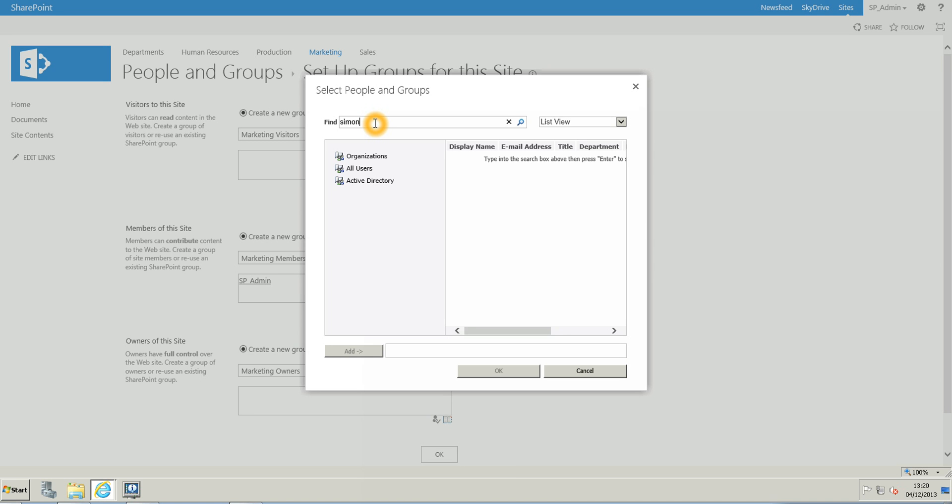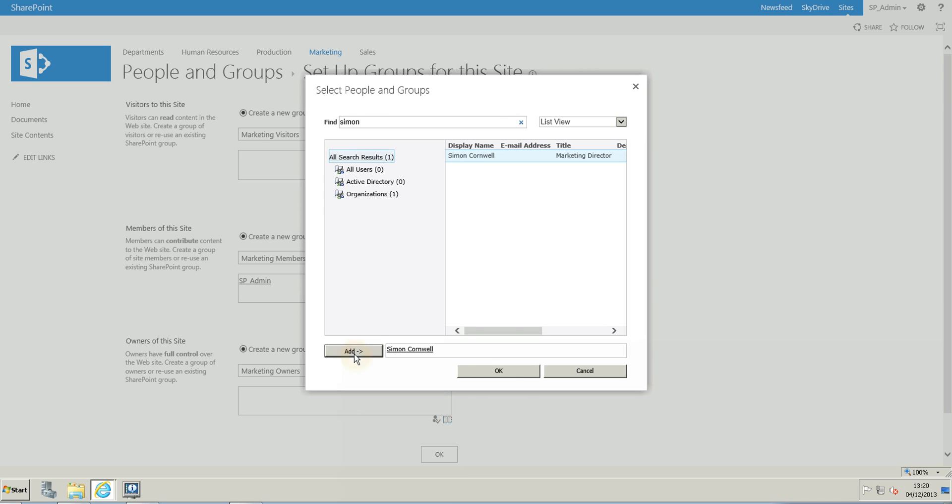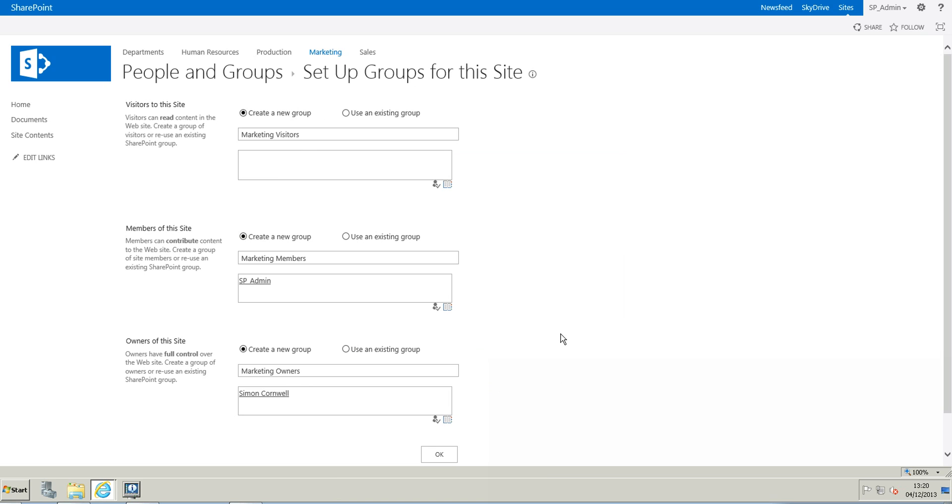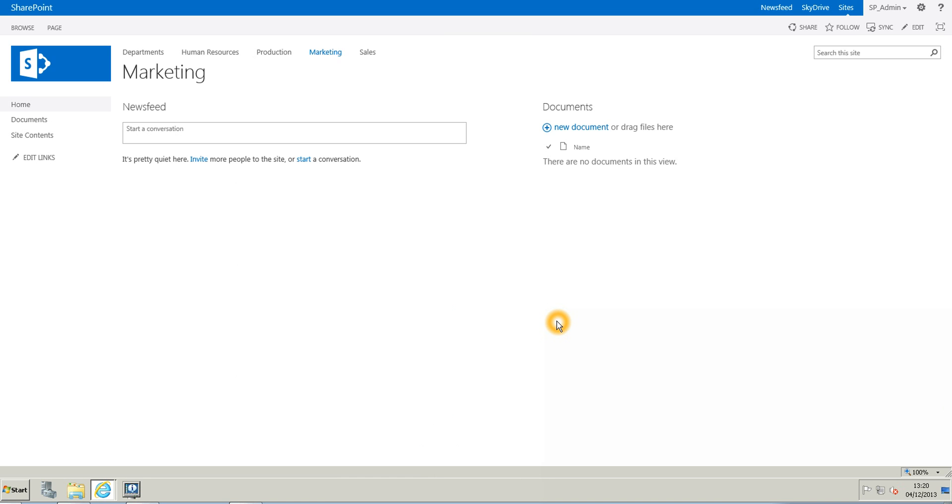And I have Simon, which is a marketing director. So just click Add and click OK. And when you're finished with this, you just have to click on OK. So I click on OK.